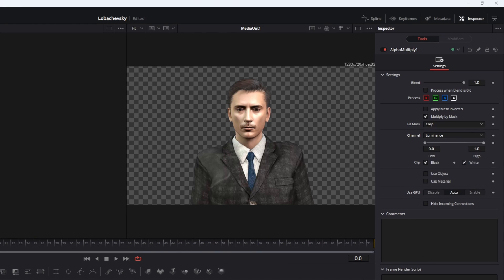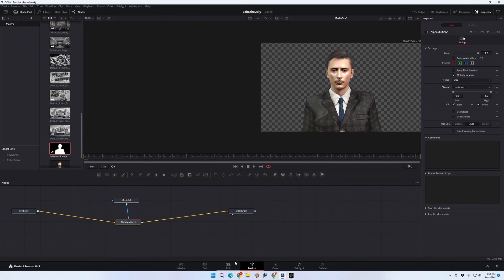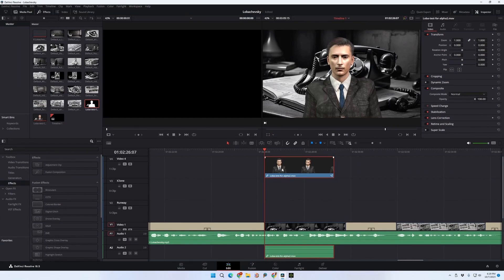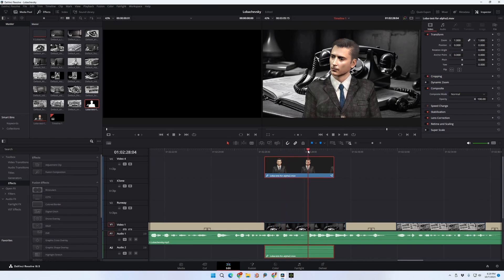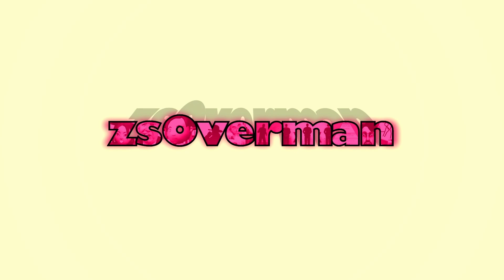The checkerboard background shows us the transparency being applied from those changes. If we go back to the Edit screen, we'll see those changes have been applied automatically, and we've got our character composited over the footage with a transparent background — just as we wanted. That is how to bring Alpha Channel video out of iClone and into DaVinci Resolve. Happy creating, and we'll see you next time.